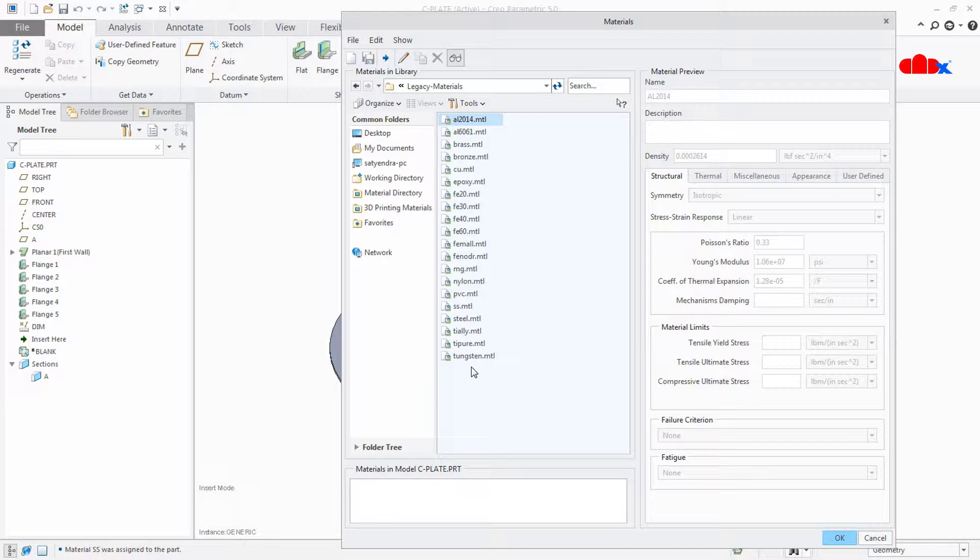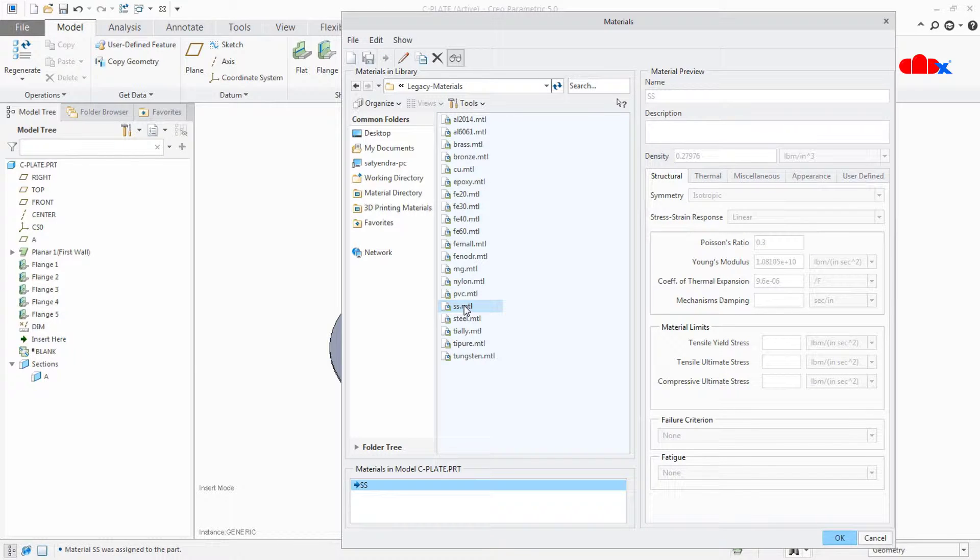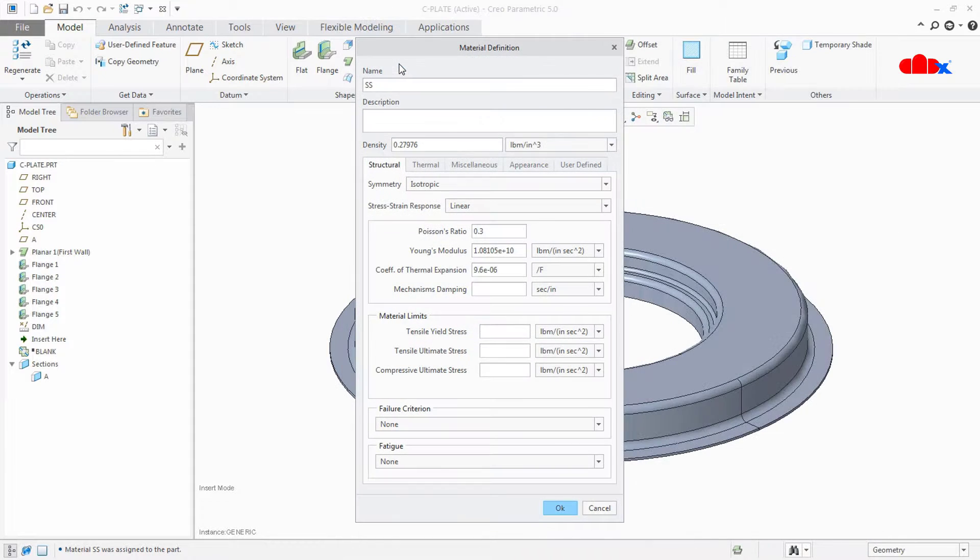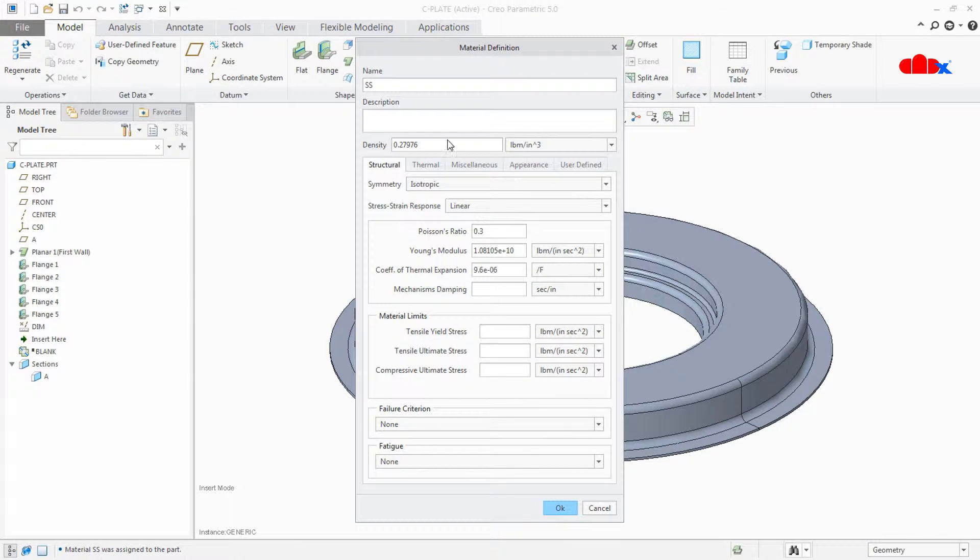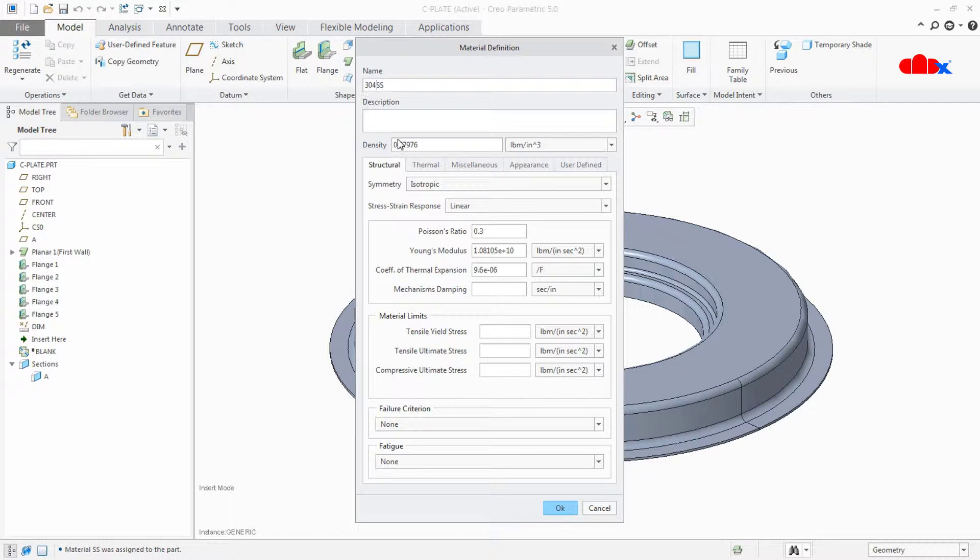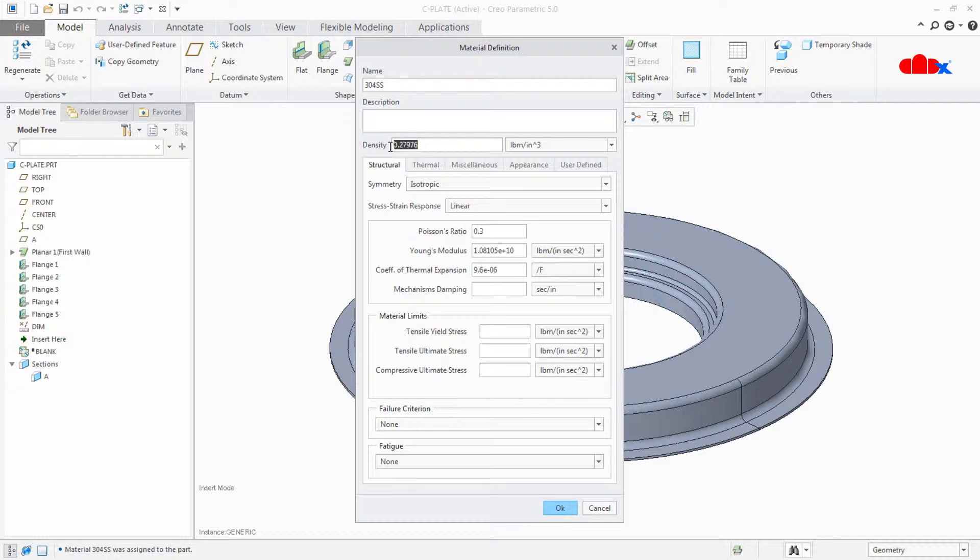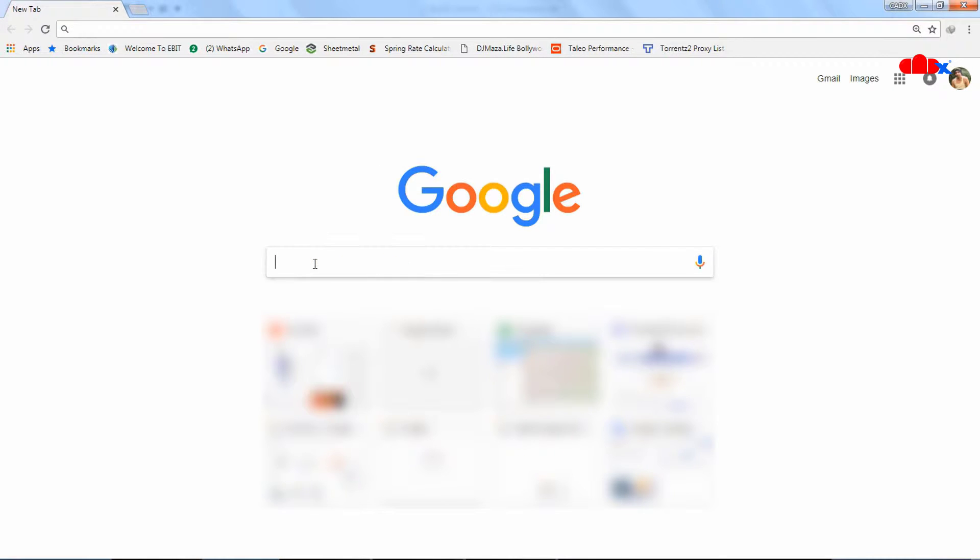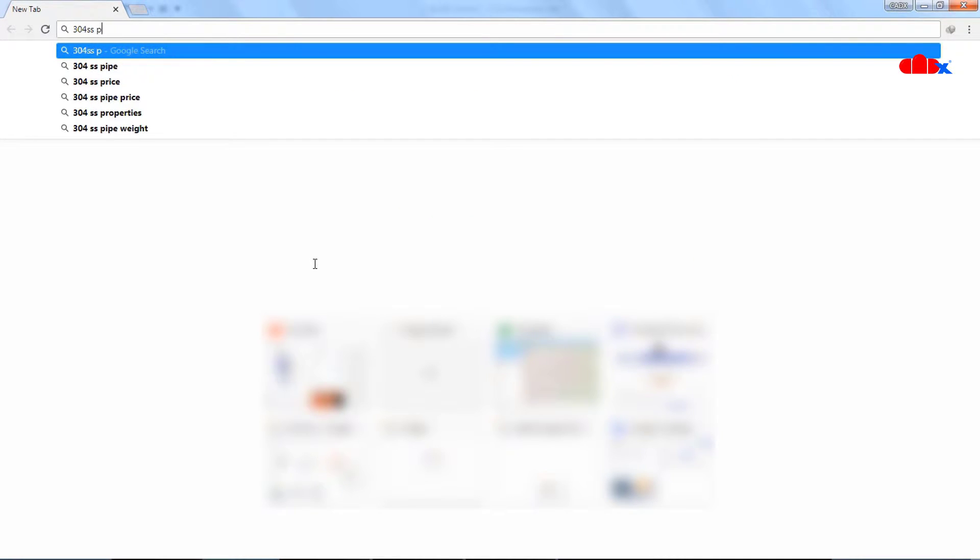To do that, first I will select the material called SS. Now the next thing is click on this pencil mark. Now it will open this material definition. Now here I will change this SS to 304SS. Next thing is I need to change the density of 304SS, and for that I must know the property of 304SS. To check that I will go to the internet. Now here I will search 304SS properties.